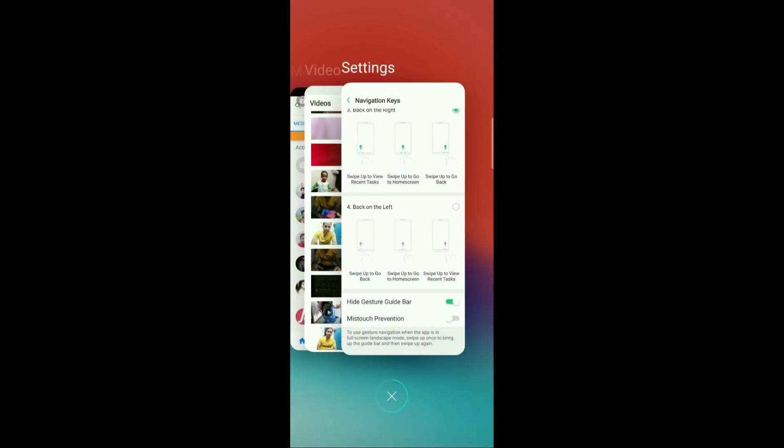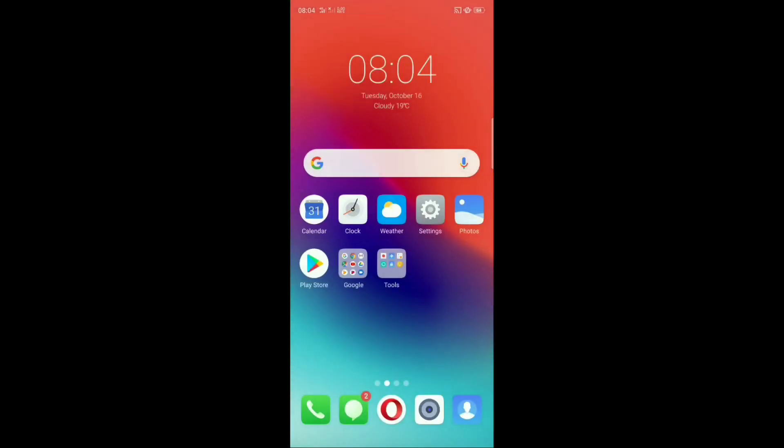Okay, now to go back you swipe this and we are back. Done.